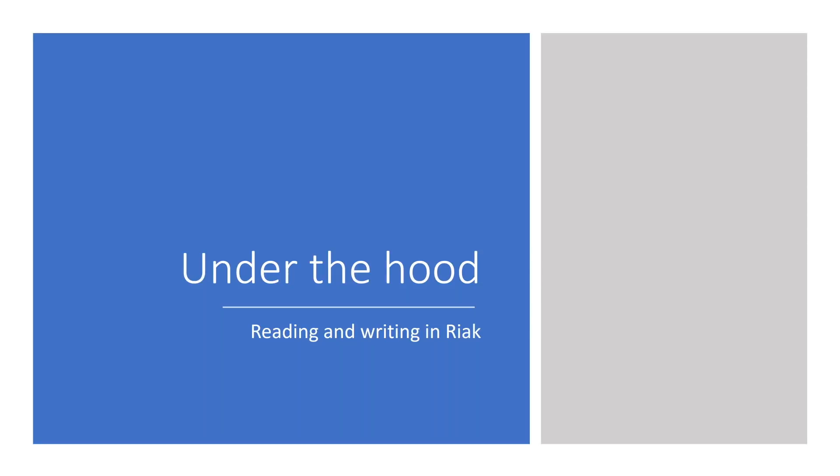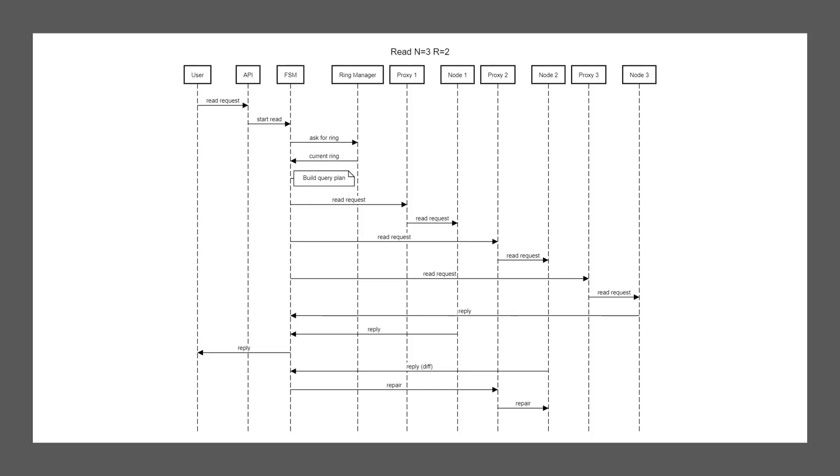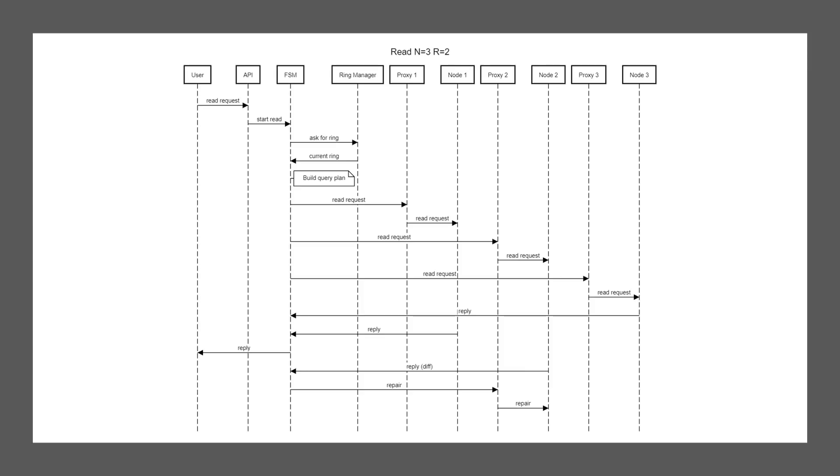So this example is for reading data from Riak with a configuration of n equals three and r equals two. That means all data is replicated to three hosts and for a successful read, we require two of those hosts to reply. So let's talk about the little boxes at the top for a second before we go into the arrows. The user is you or your system. The API would be the HTTP API or protobuf API provided by Riak to which you send your request.